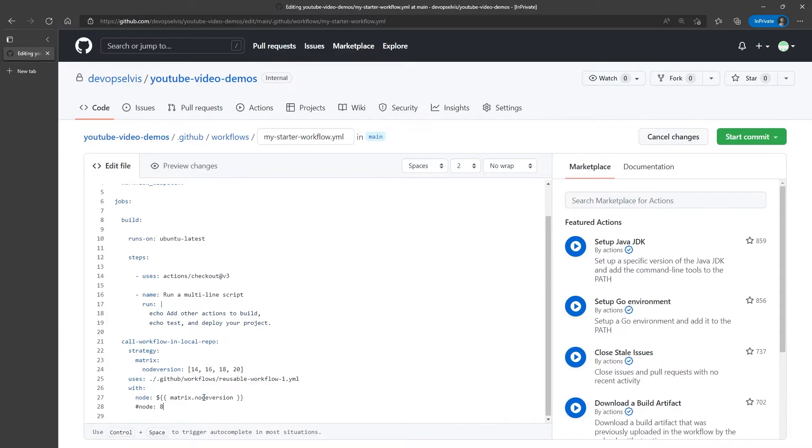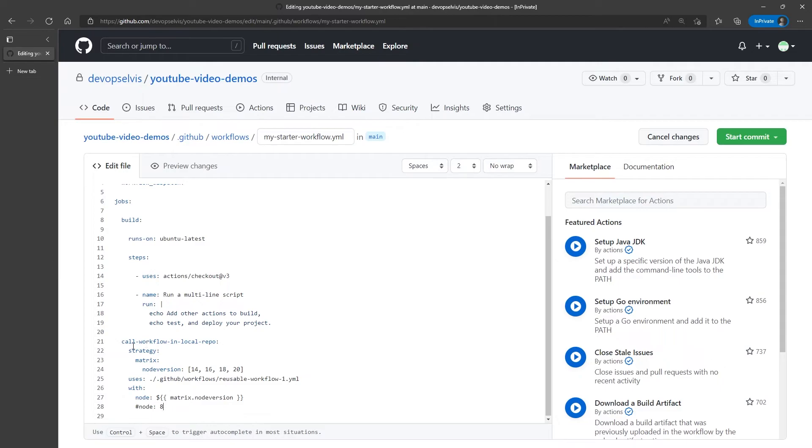Now, we're going to spawn a job for every variable combination that we have. In this case, we have one variable, node version, with four values. So, how many jobs do you expect we're going to spawn from the call workflow in local repo?